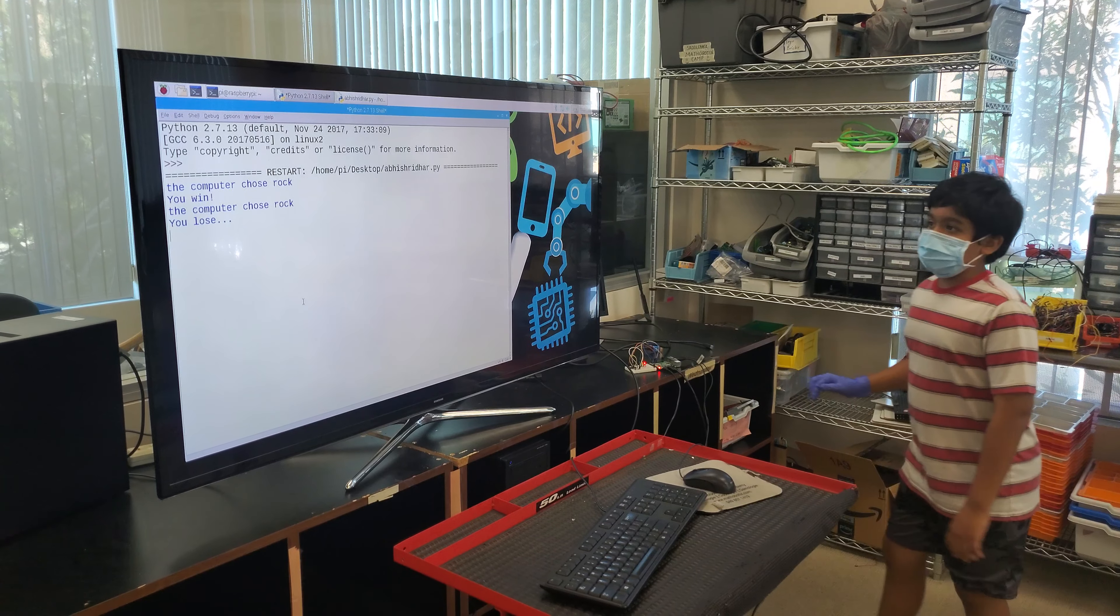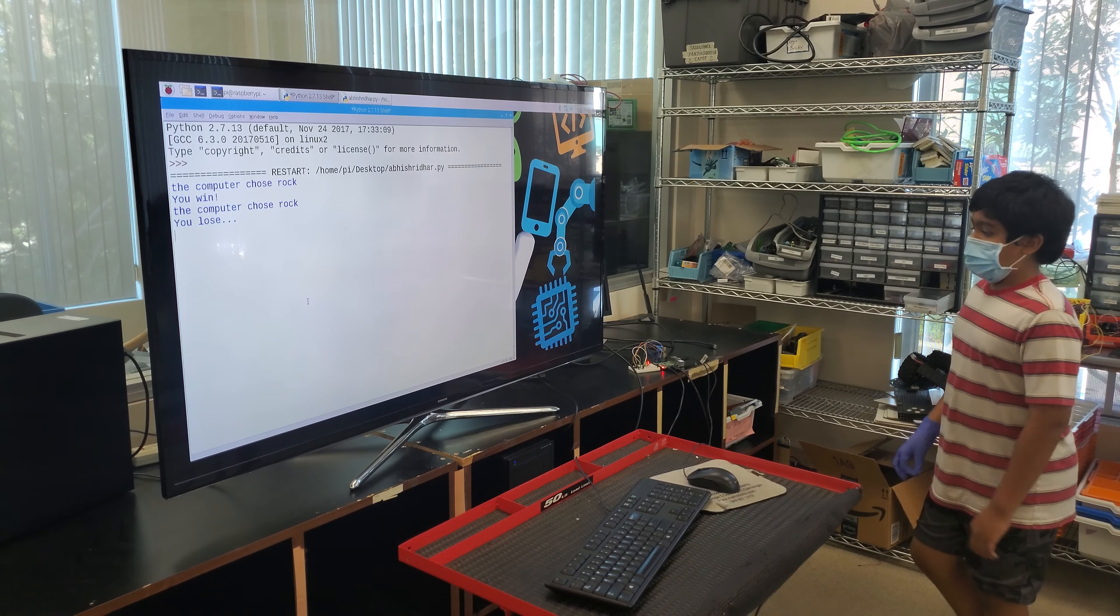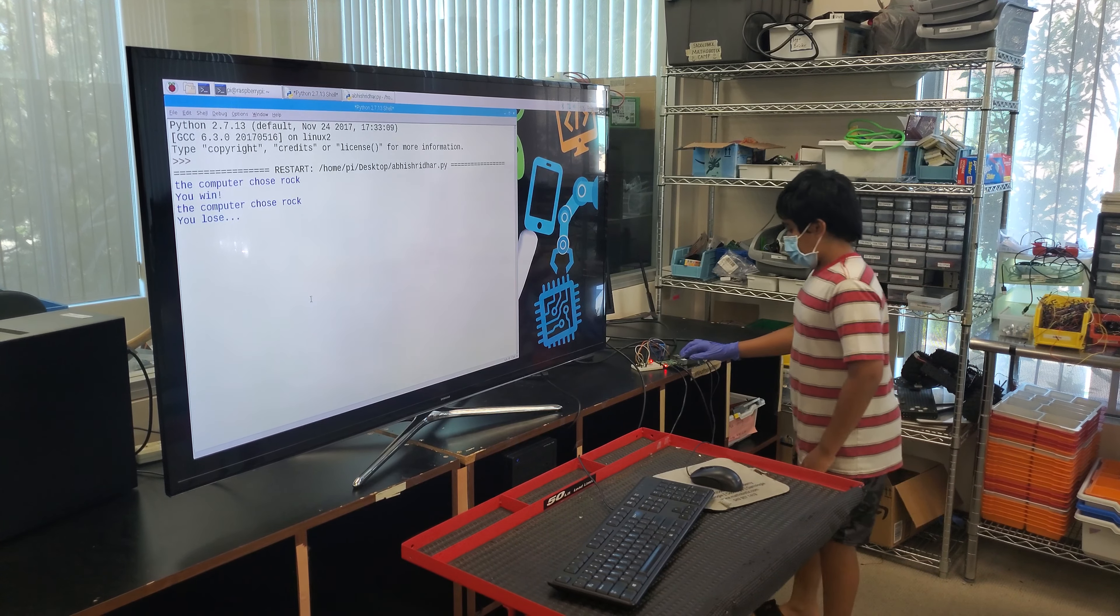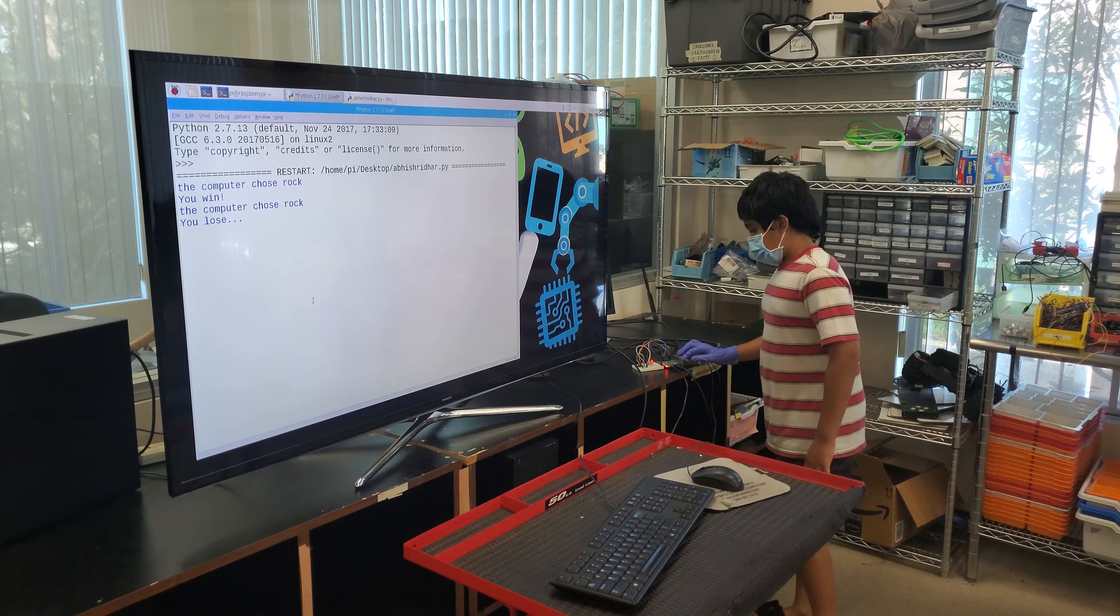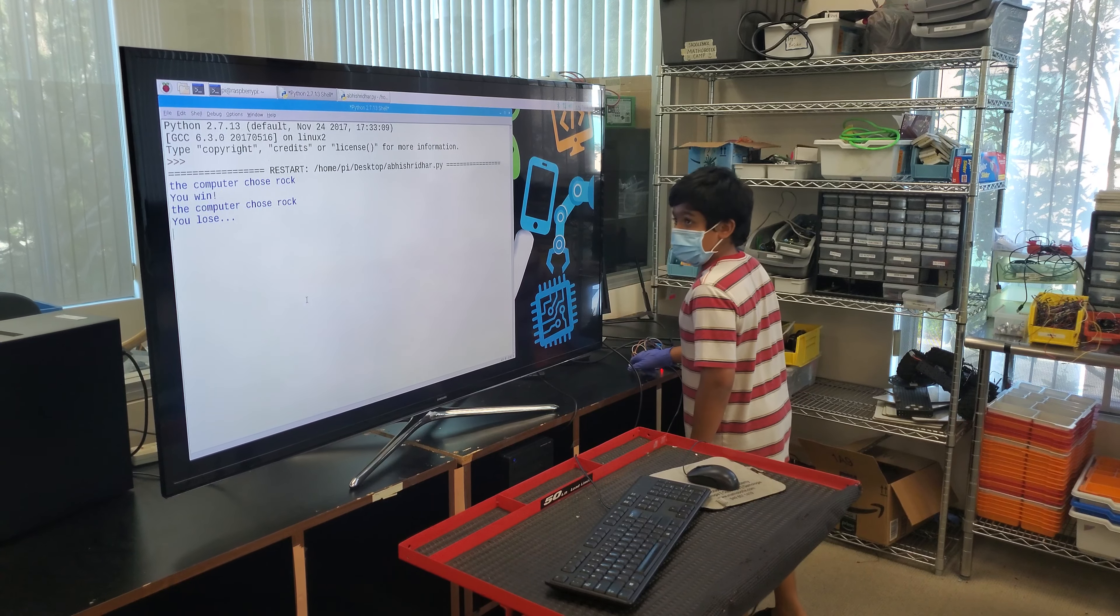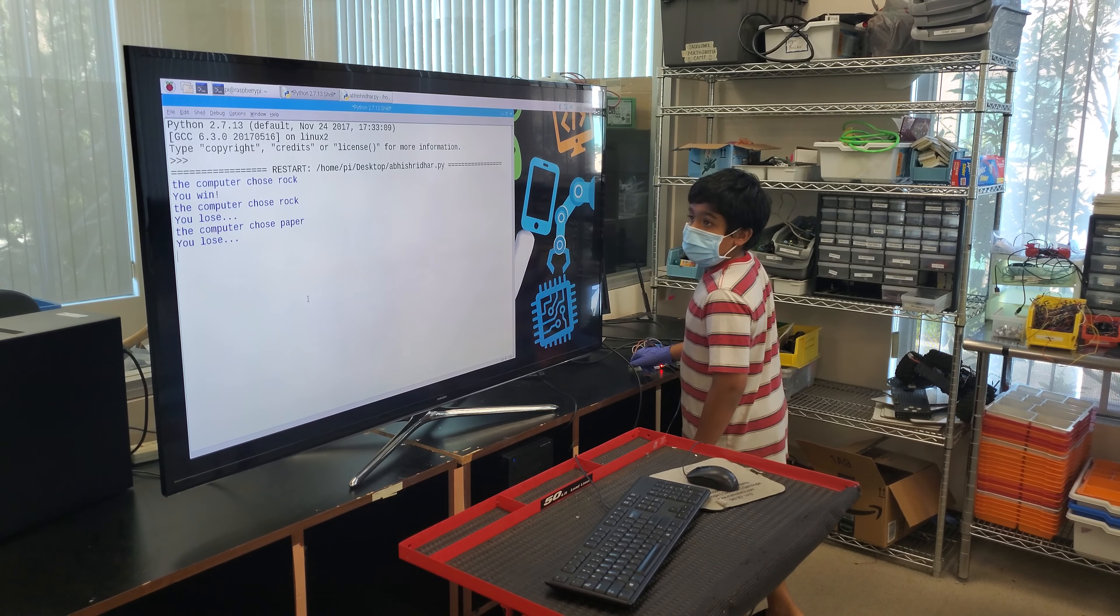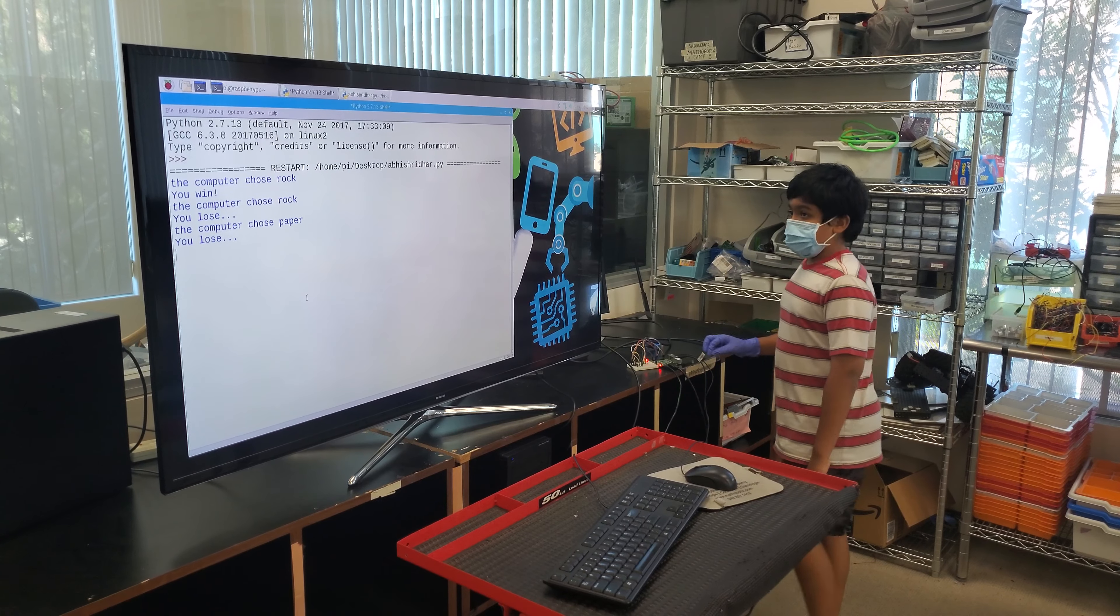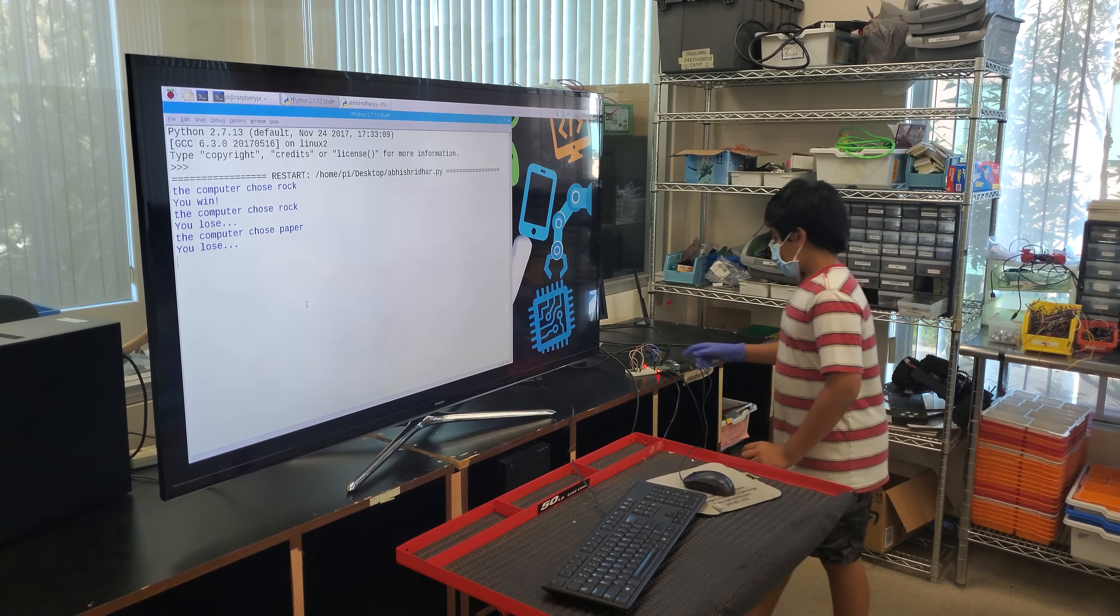Now the computer chose rock. The red LED is flashing up. Now I'm gonna choose rock. The computer chose paper. I lose.